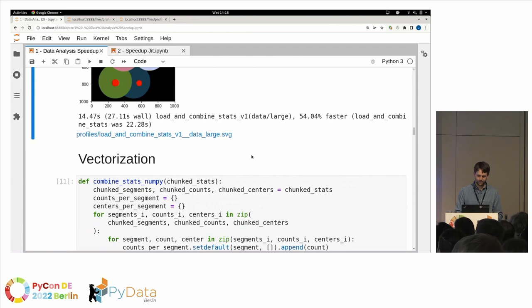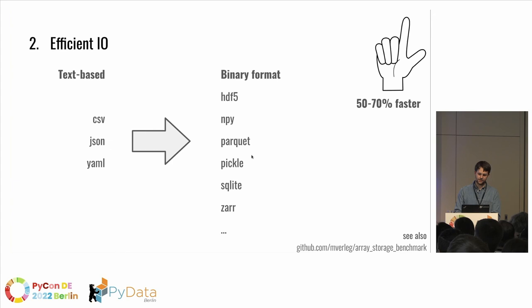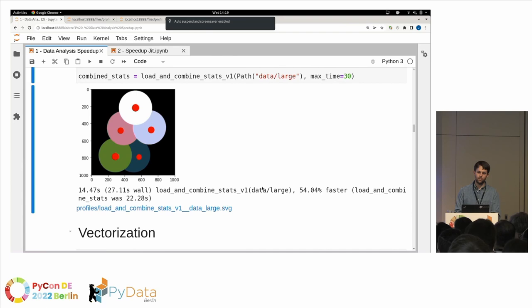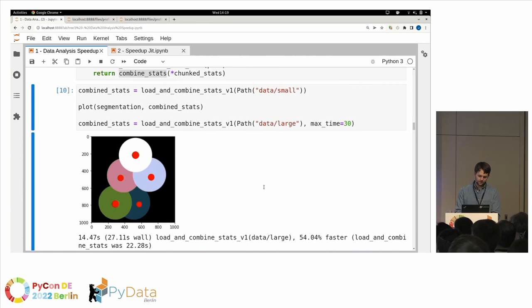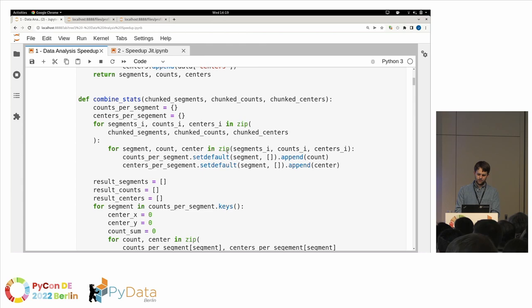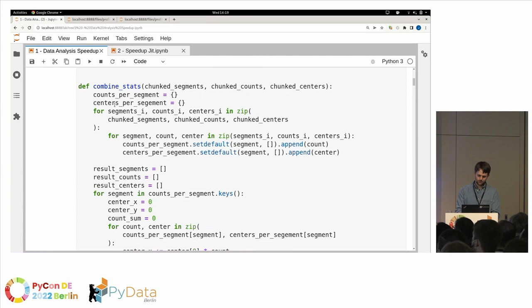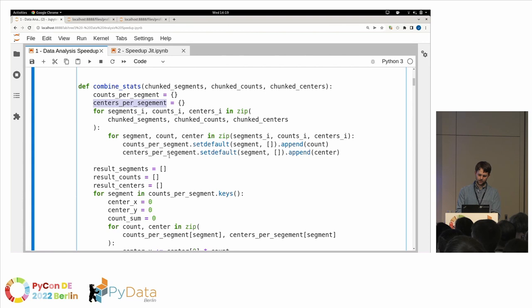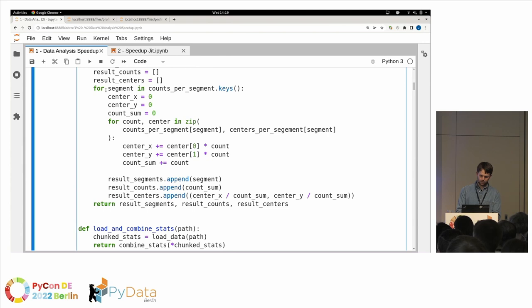The next step is vectorization. Now we go from data loading to the combine stats part. Let's look at the original implementation: we have centers per segment and counts per segment — this might be a group-by across segments from the names. Then we go across all segments and sum up things. After loading from HDF5 we already get numpy arrays — so why not do the math with numpy as well?